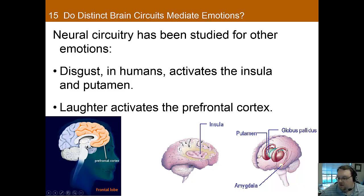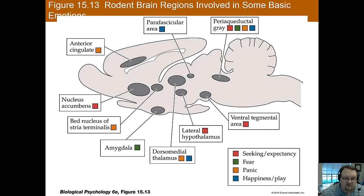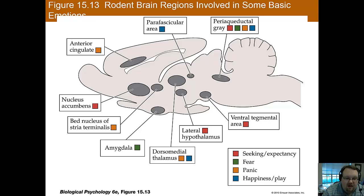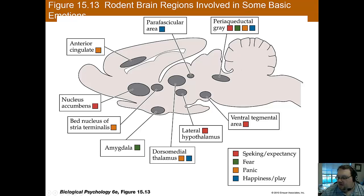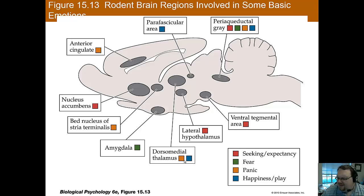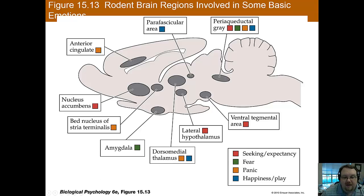Laughter activates the prefrontal cortex. You don't have to know the specifics or memorize this. What I want to show you is what different brain areas are involved in emotion, and that you can have several emotions present for one area. For instance, the periaqueductal gray area is responsible for all these emotions, whereas the dorsomedial thalamus is at least correlated with both panic and happiness. It's just where we see activation when someone reports that they are experiencing these emotions, which gives us a suggestion of what may be happening in the brain.